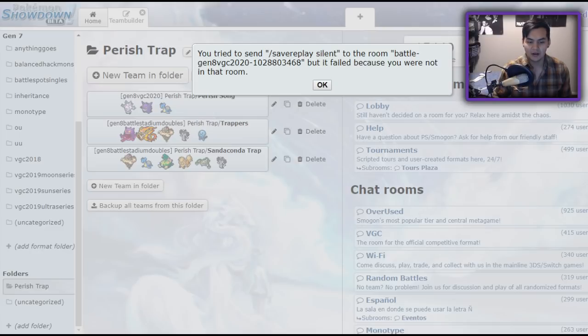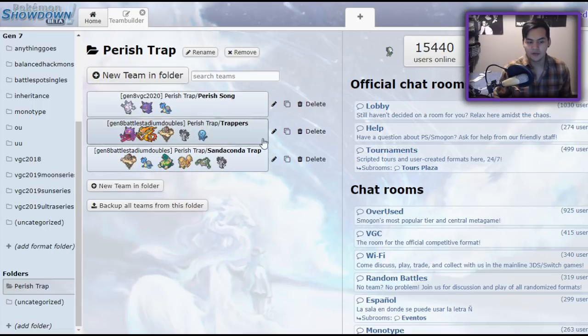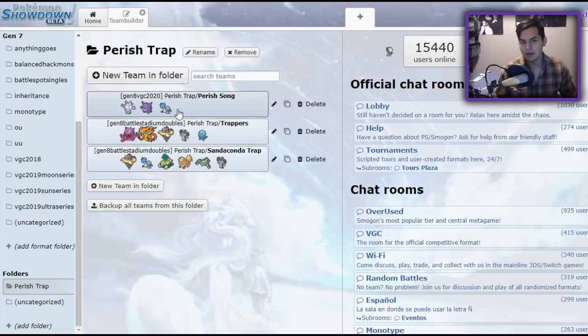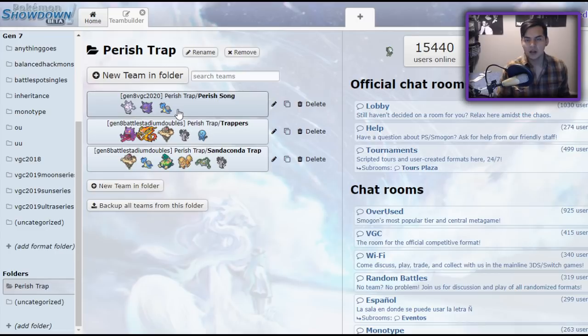I actually have a couple of things I want to go over. I have a replay that I'm going to show of a team that I made using Parish Trap as my play style, but first I'm going to go over what Parish Trap is. Now, Parish Trap revolves around a couple of things.